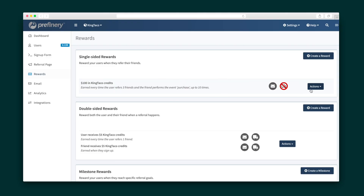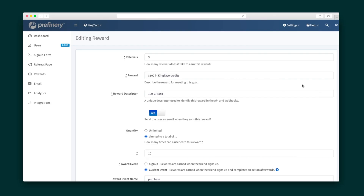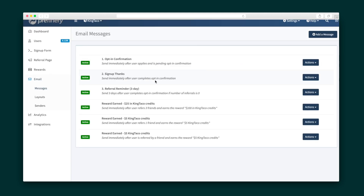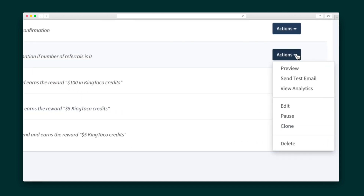Now let's talk about rewards. These are divvied up into single-sided rewards that go out to just one user when they refer a friend. Double-sided rewards give perks to both parties, and milestone rewards are offered up when users reach specified goals. Feel free to edit any of these rewards using a simple form. Moving into the email section, here's where you'll customize all of your emails including the signup thank you email, the reminder that nudges users to refer a friend, and each of the reward emails.